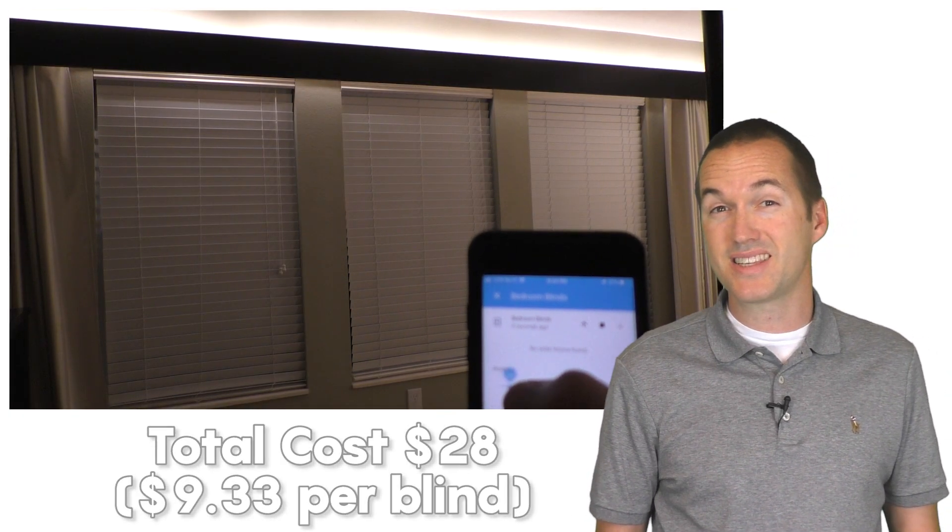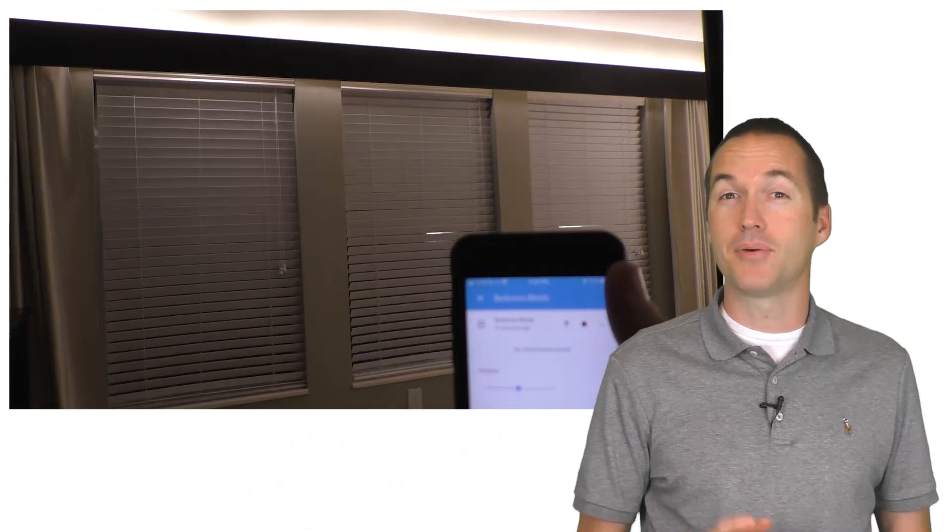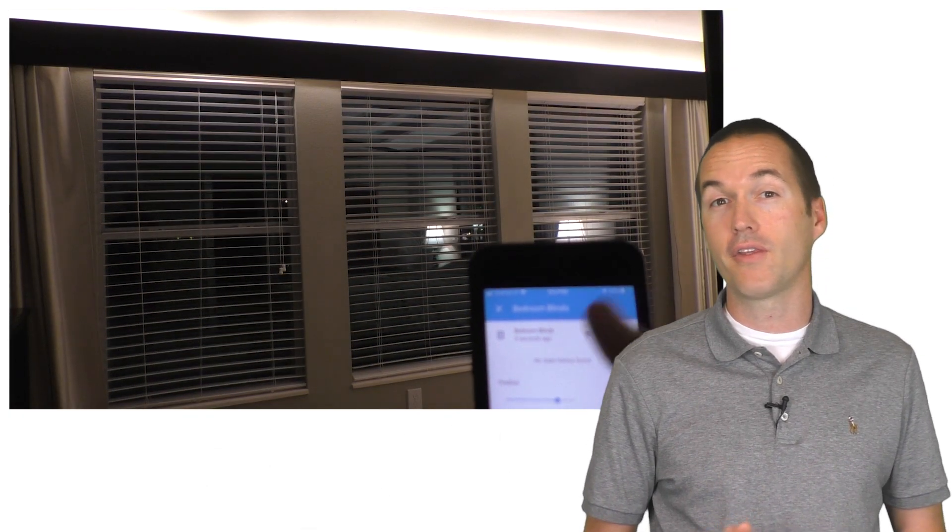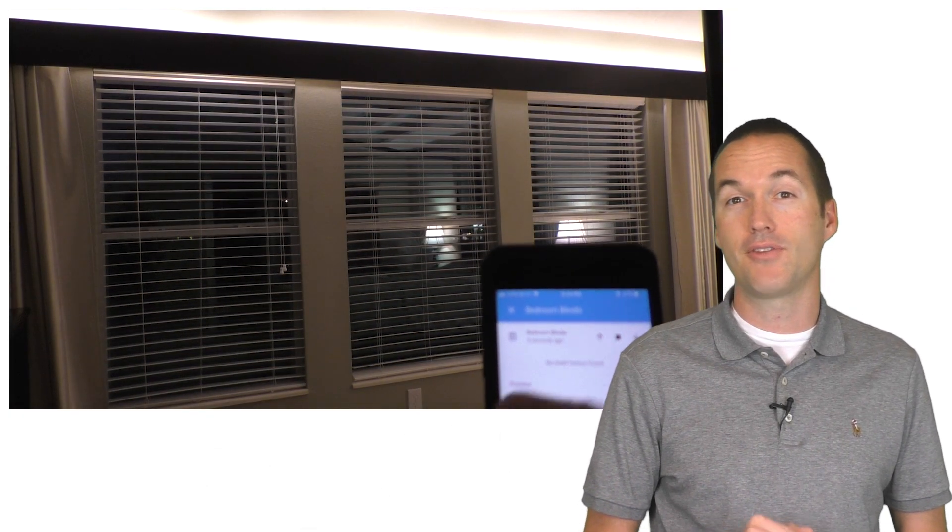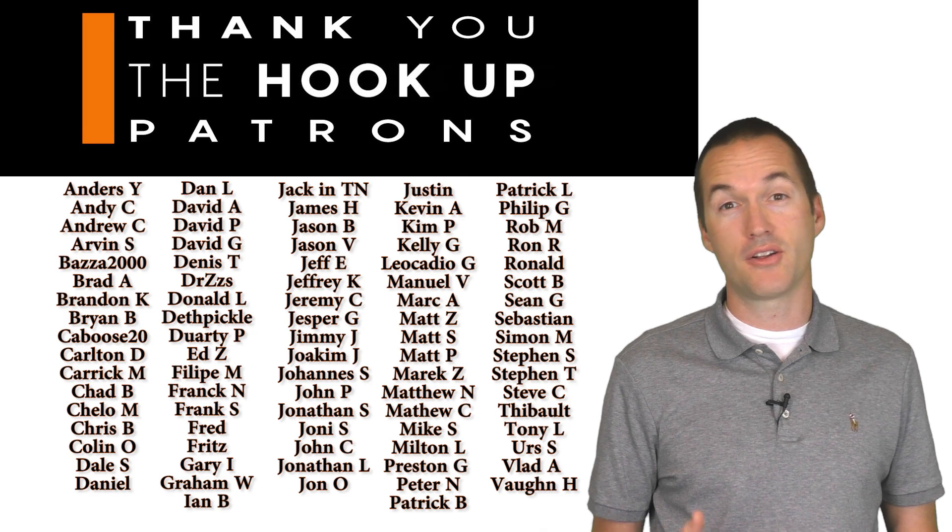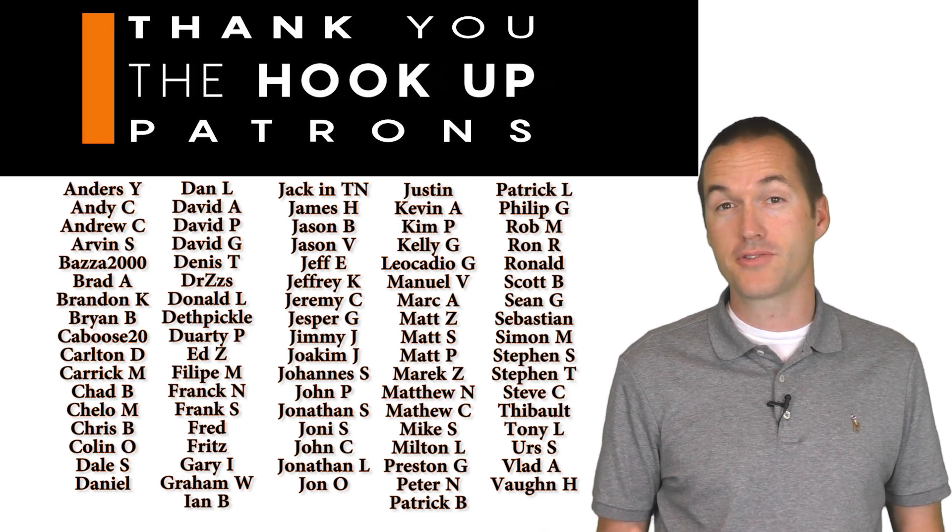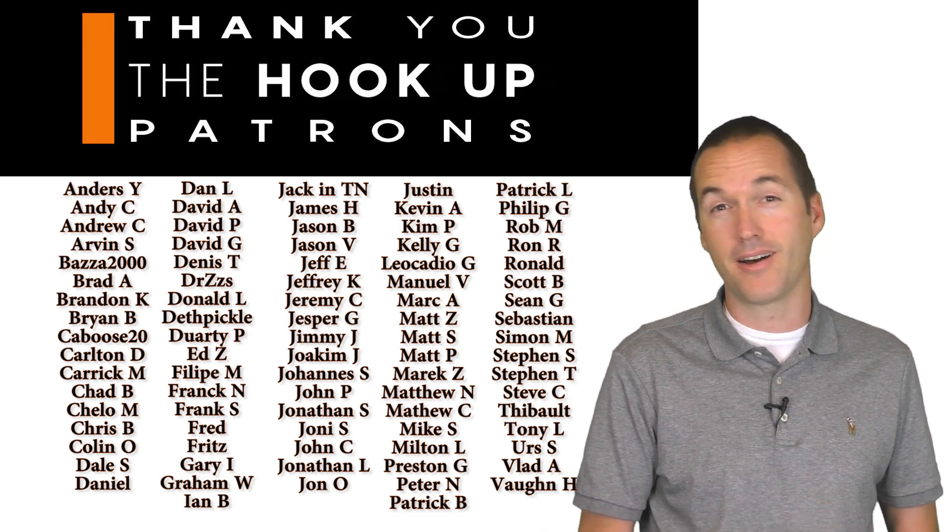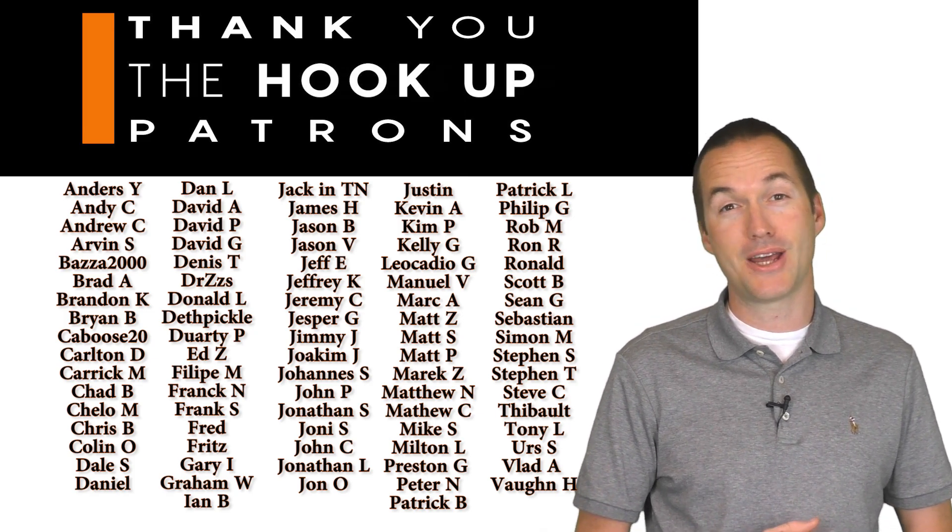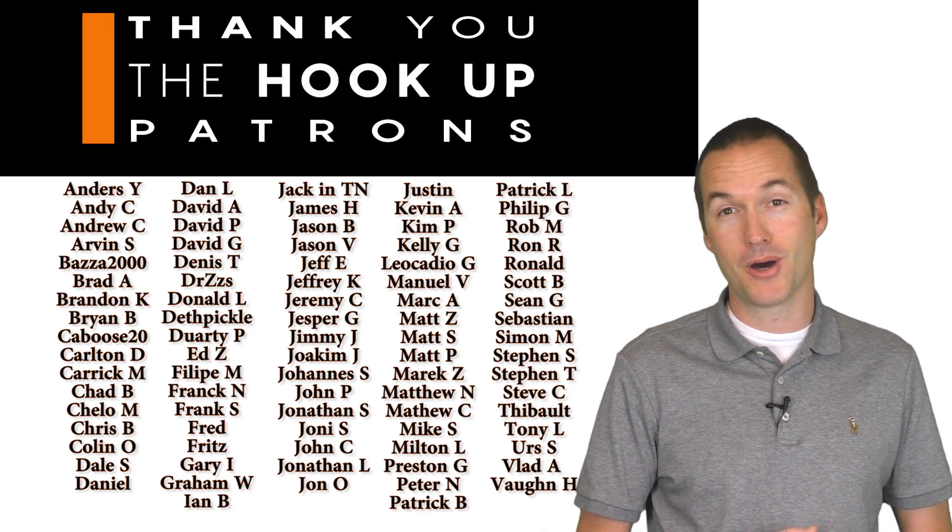As always, if you're interested in building this project, I've included all the links for the products that I've used down in the description. Most of those links are Amazon affiliate links, so clicking on them does support my channel. If you're interested in supporting my channel directly through Patreon like these awesome people, the link to that page is down in the description as well.